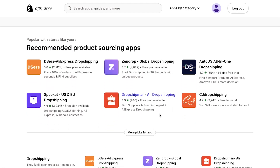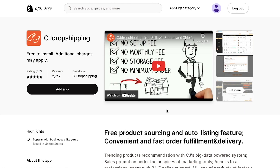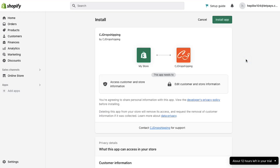We are going ahead with CJ Dropshipping, so we're clicking on it. This is the description page of the CJ Dropshipping app on the Shopify app store. To continue further, click on the add app button. Now on this page you need to authorize this app to access your Shopify store.